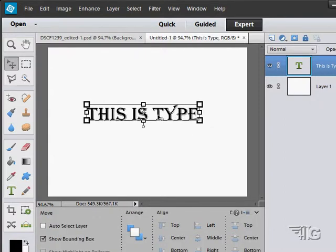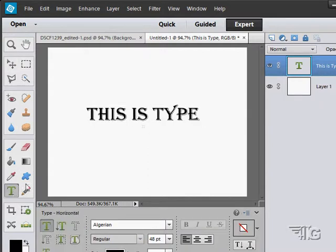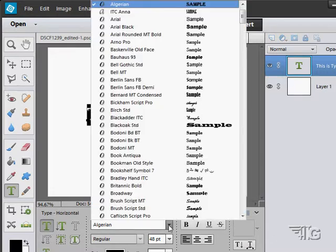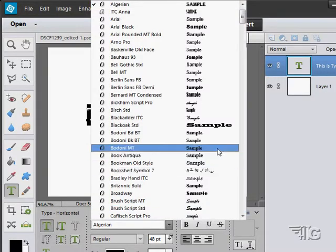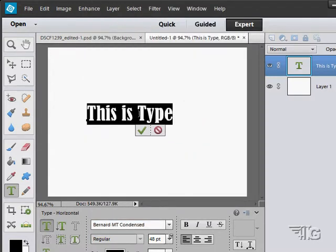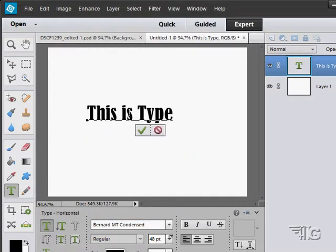To set the type in place, if you want to edit it, just go back to your type tool and select your type. You can then do anything you want to that type - you can change your typeface if you want to, you can change what it says.